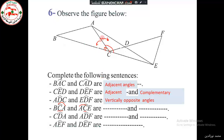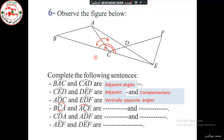Furthermore, if we look at these two angles, together they form a straight angle BCE. So we say that they are supplementary — they are adjacent and supplementary angles.